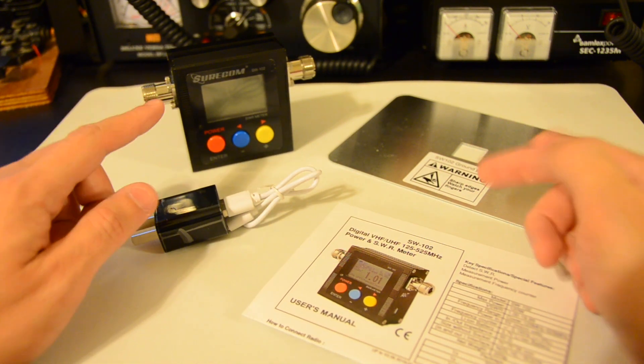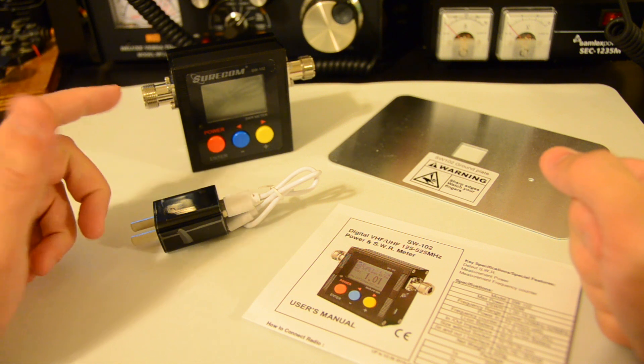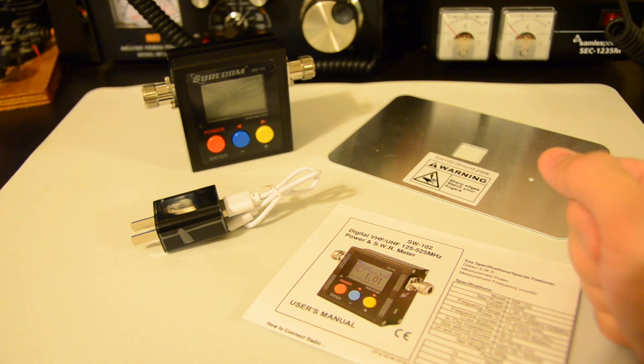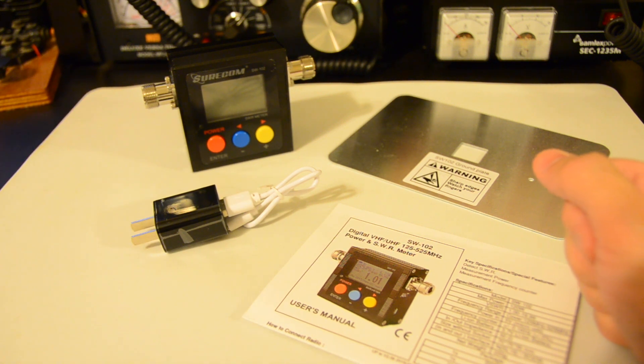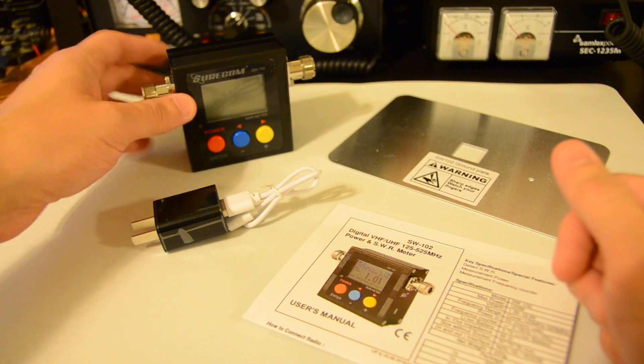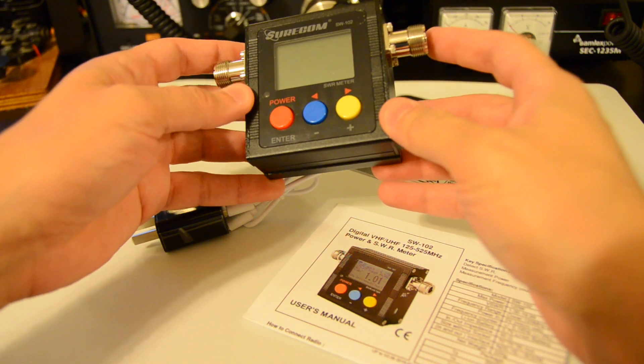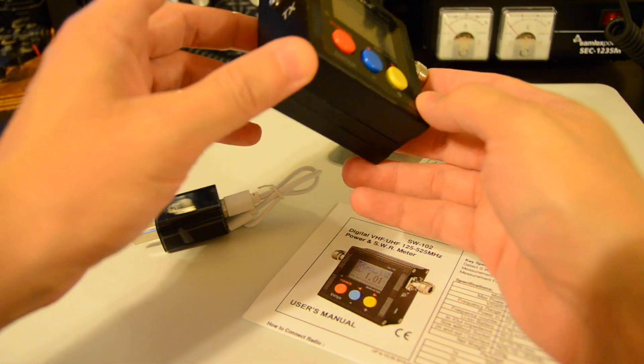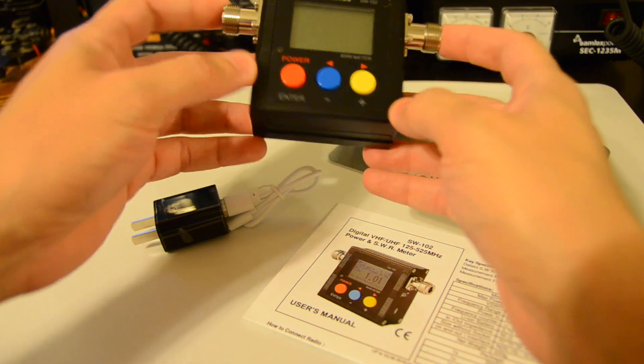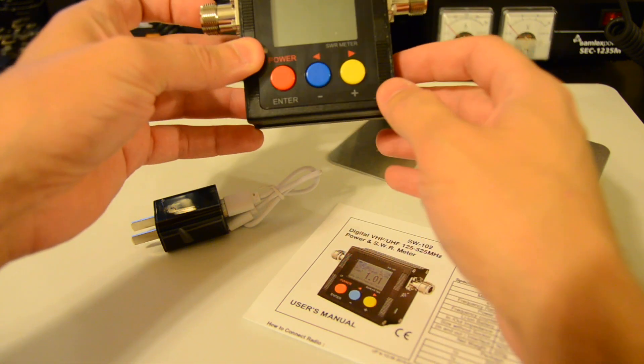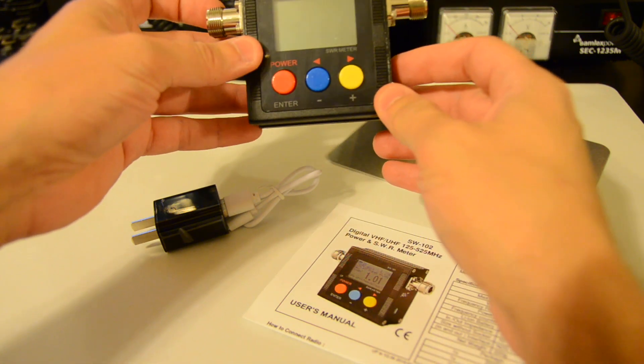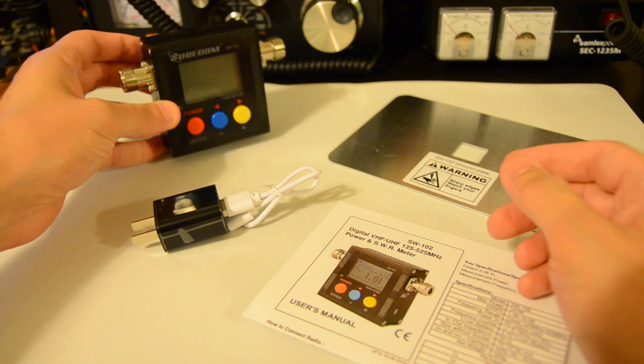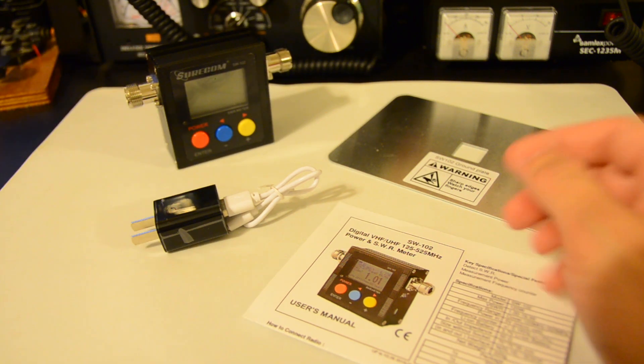Full details on how to operate it can be found in the documentation or on the website. And I will leave the link to the website and documentation in the description of this video. But it's a very simple operating. You can operate very simple using these three color buttons. So let's do some tests on each of the bands and see how it works.